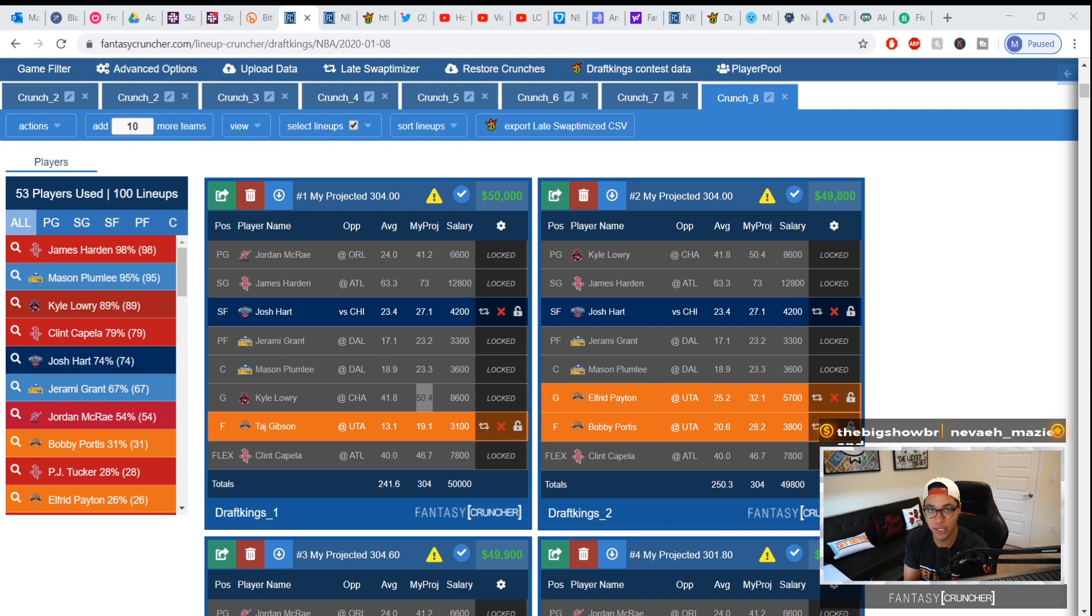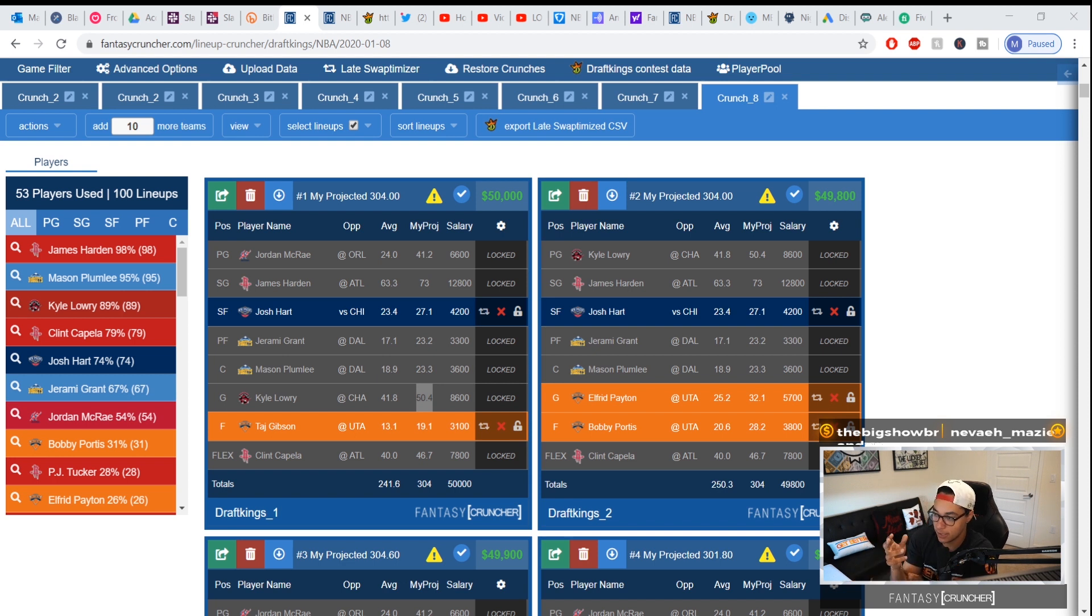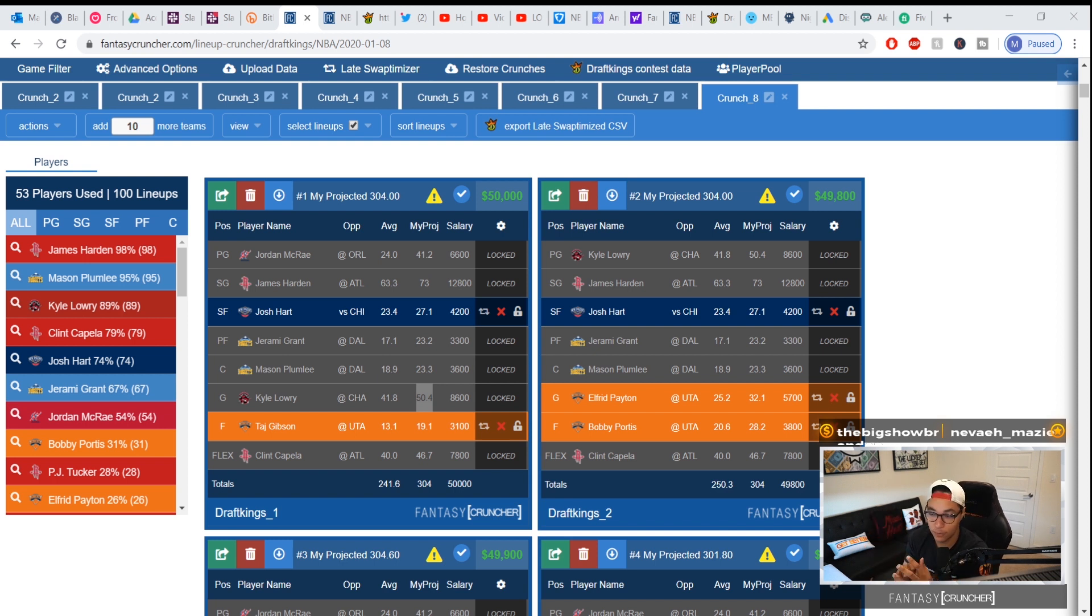I do have a CSV available to use and all you have to do is go to the DraftKings lineups page and download it there. Download the latest one.